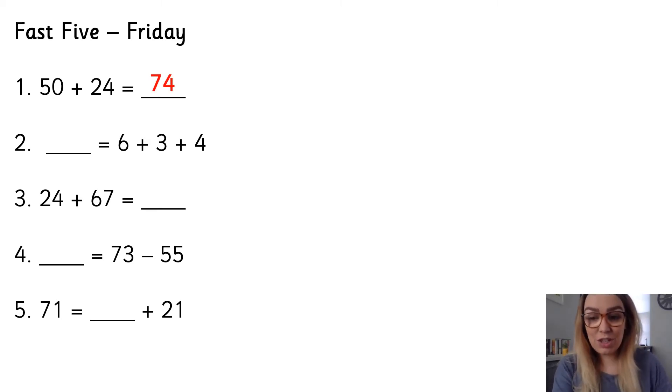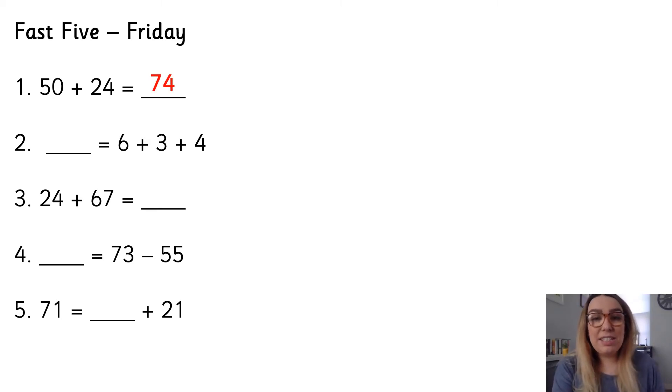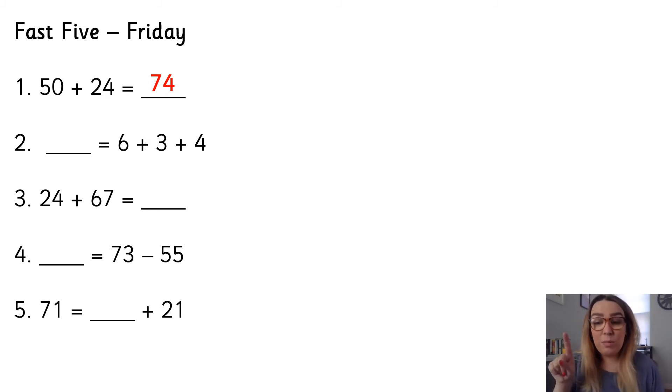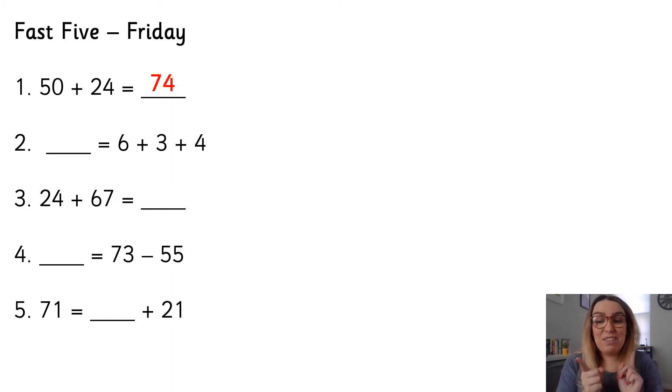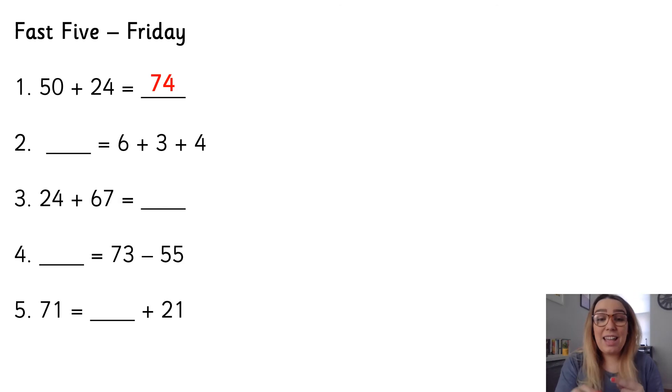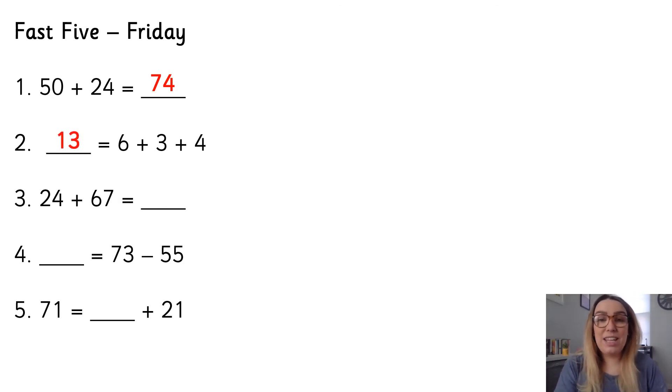Number two, something is equal to 6 add 3 add 4. So remember I'm looking for that pair of numbers that are a bond that we know and I can see 6 and 4. 6 and 4 makes 10. Add the three, we've got 13.